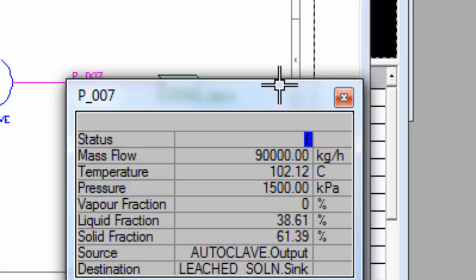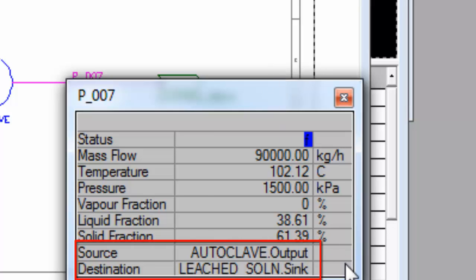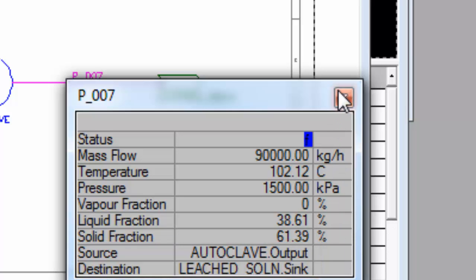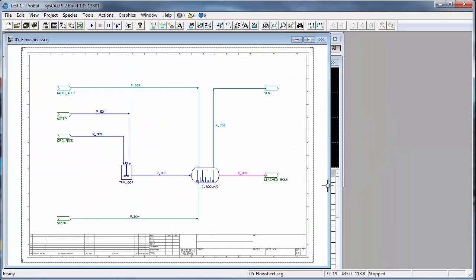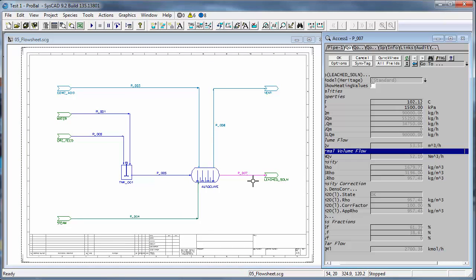Let's do that by removing the source and destination fields and adding volume flow and the nickel concentration to the quick view window. To do that I'm going to close this window and then click on a pipe. You can click on any pipe to do this.